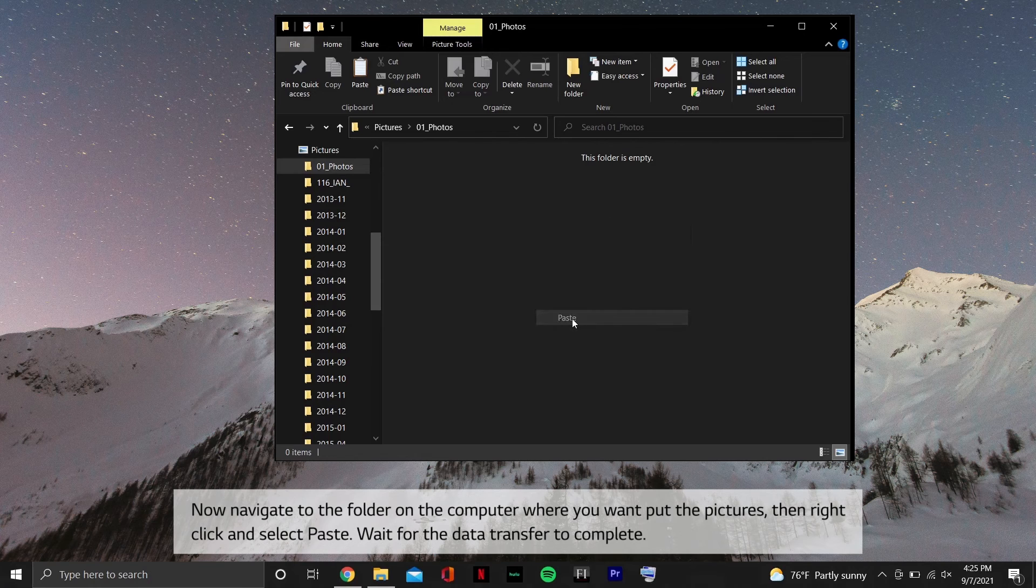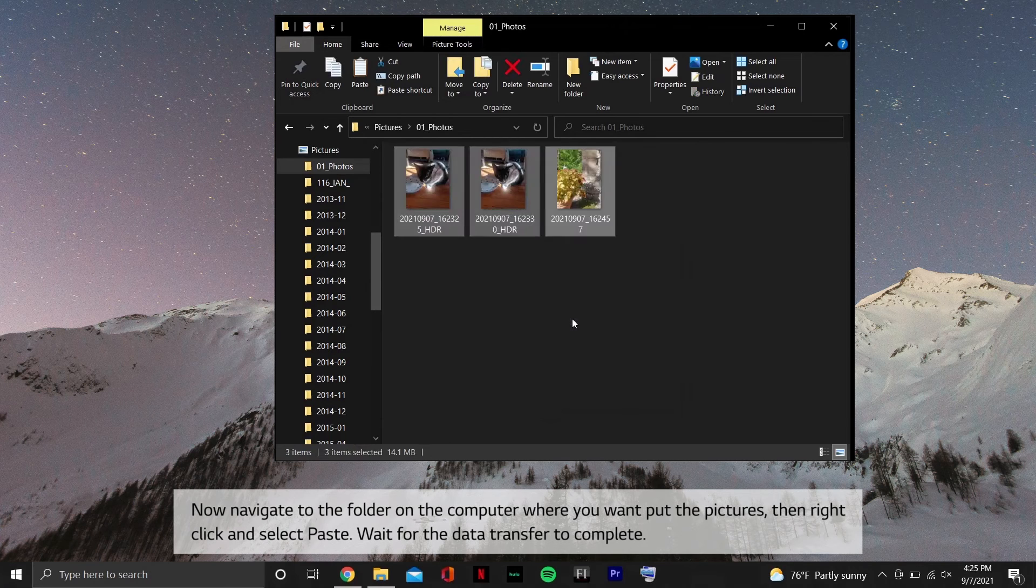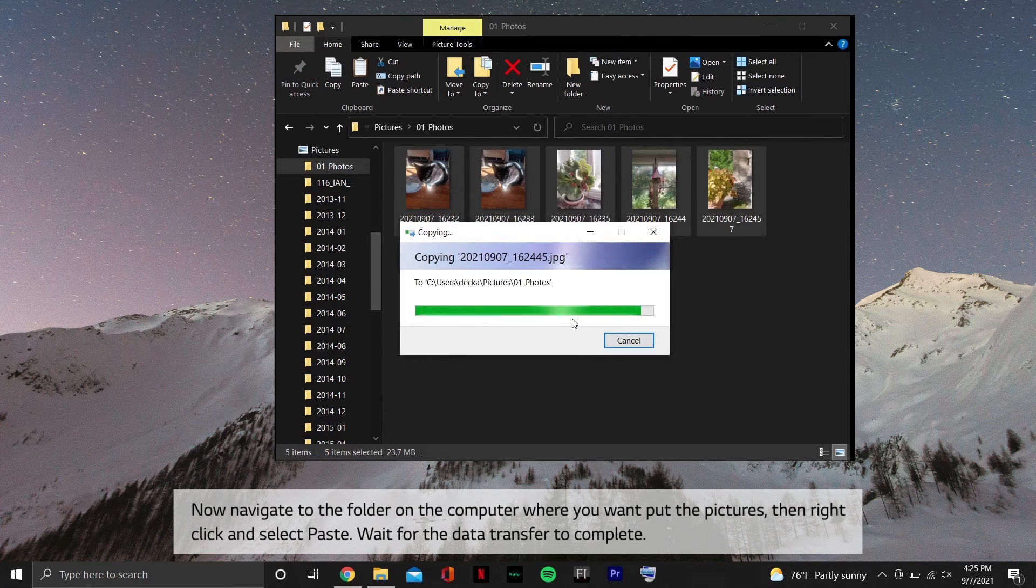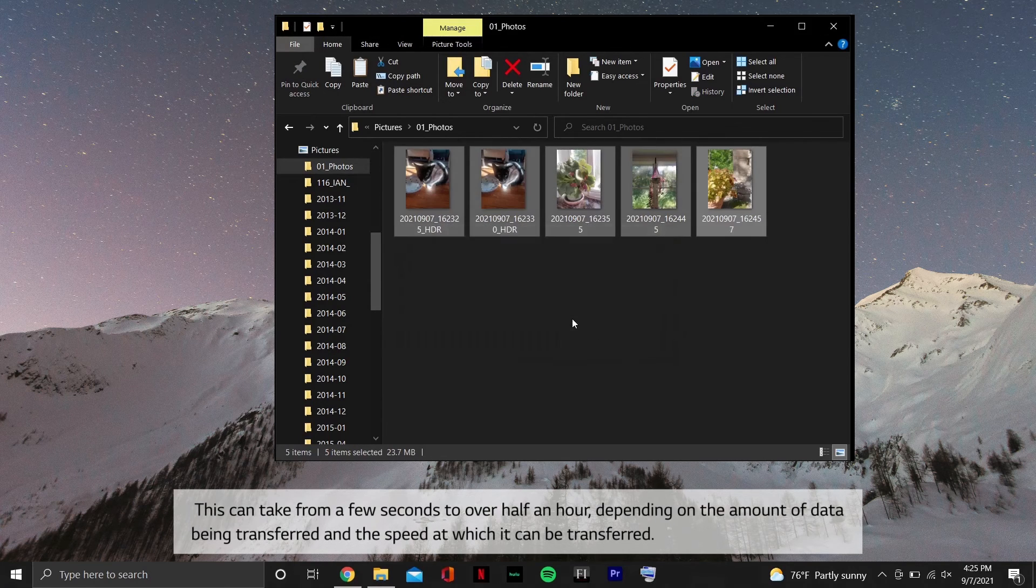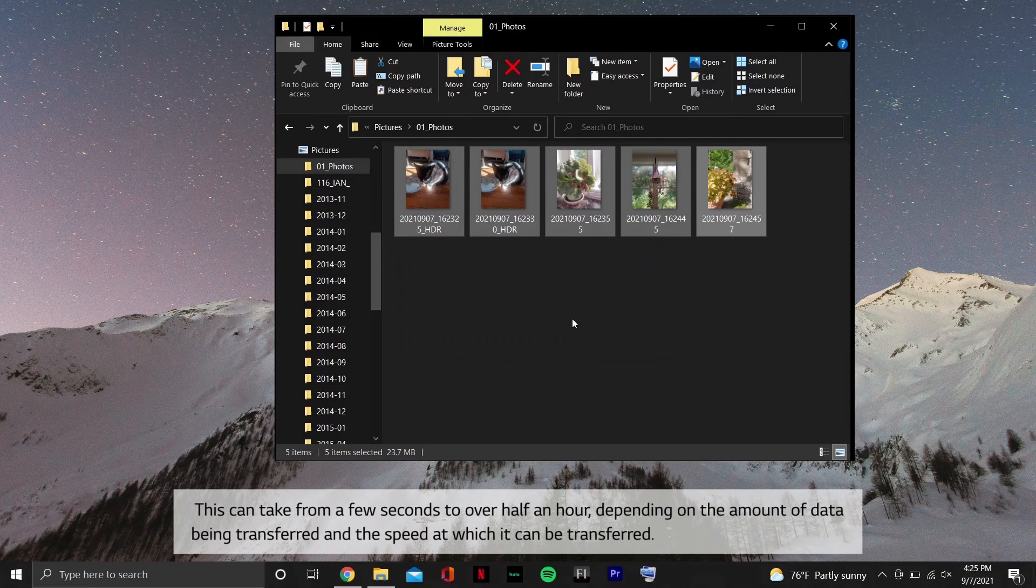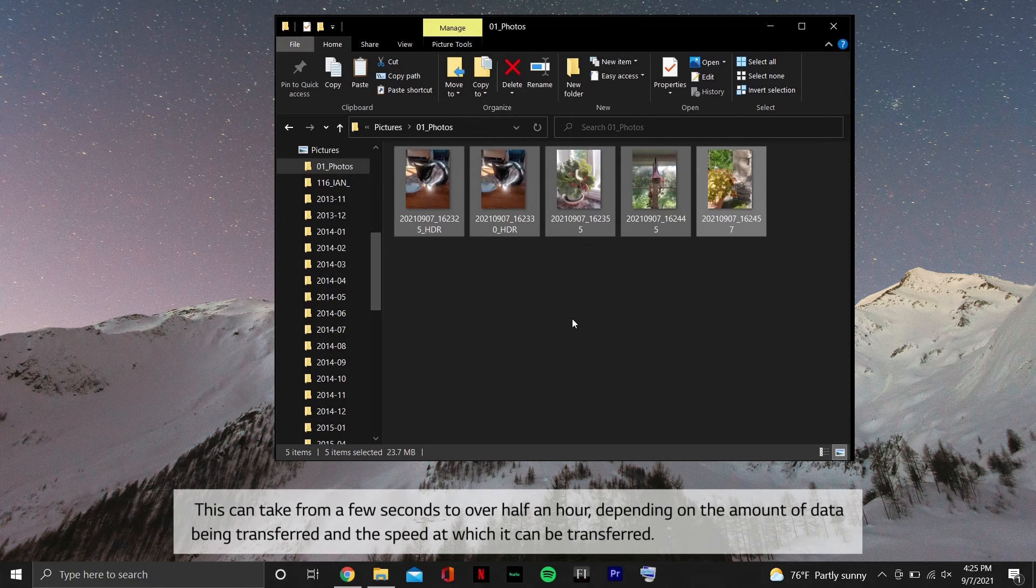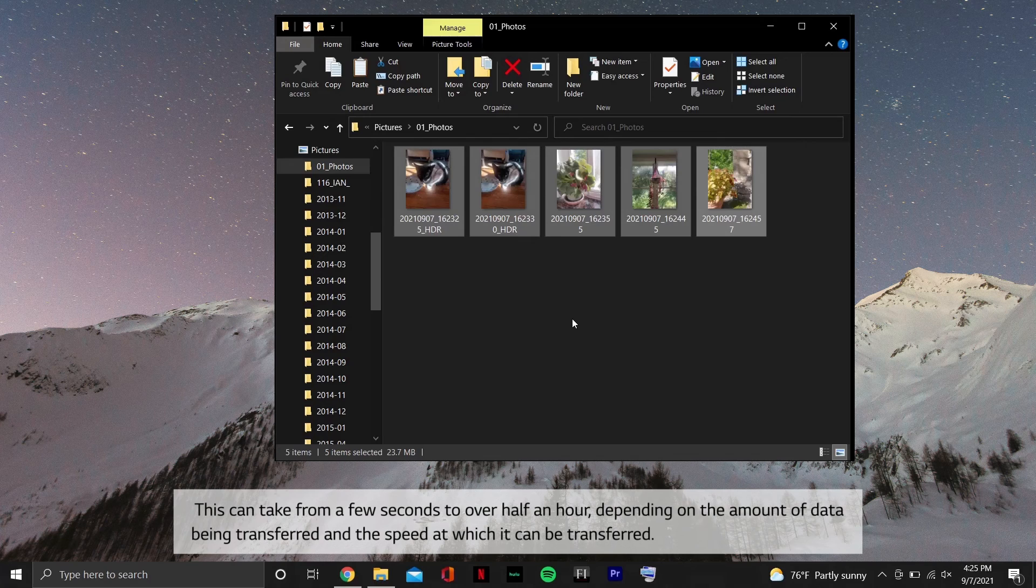Wait for the data transfer to complete. This can take from a few seconds to over half an hour, depending on the amount of data being transferred and the speed at which it can be transferred.